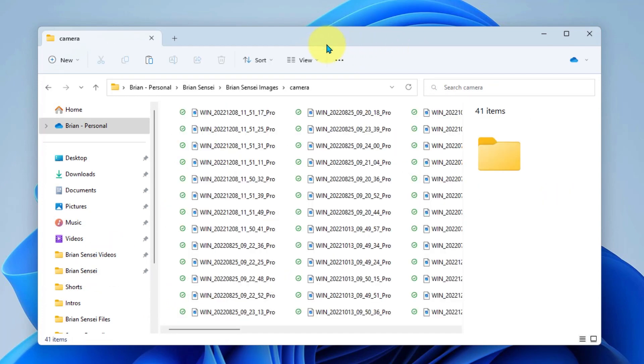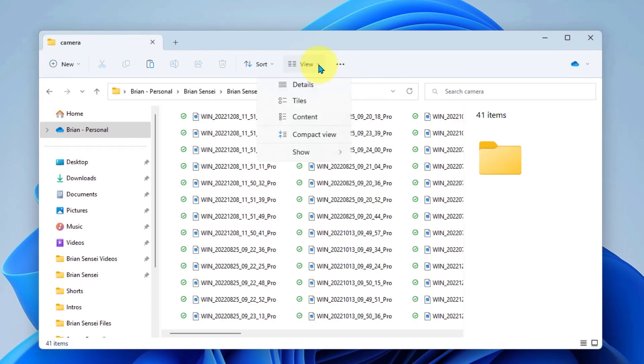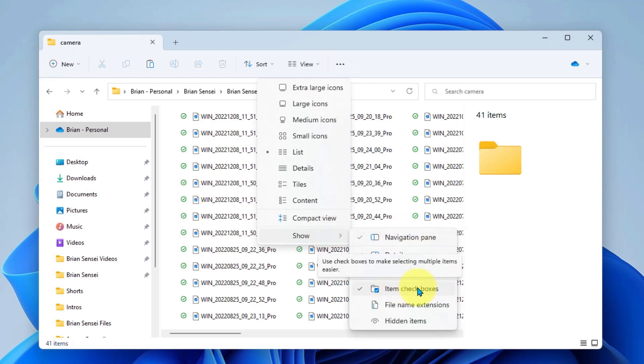Now, one of the ways to select files is to check the box to the left of each file name. To make sure you have these checkboxes, click on View, then go down to Show, and then make sure we have item checkboxes turned on. You'll know it's turned on if you have the checkmark.